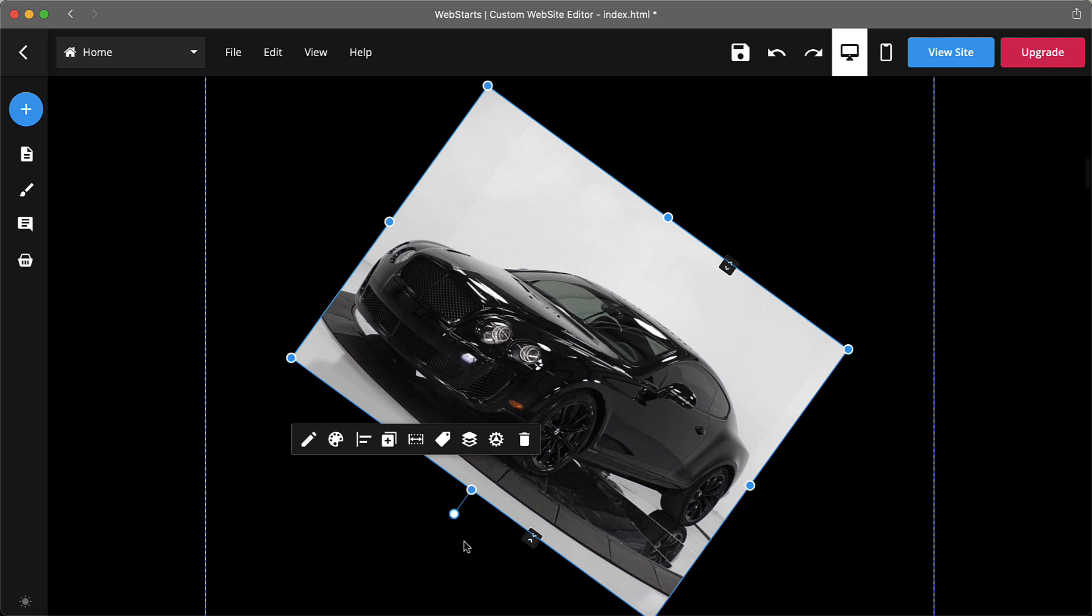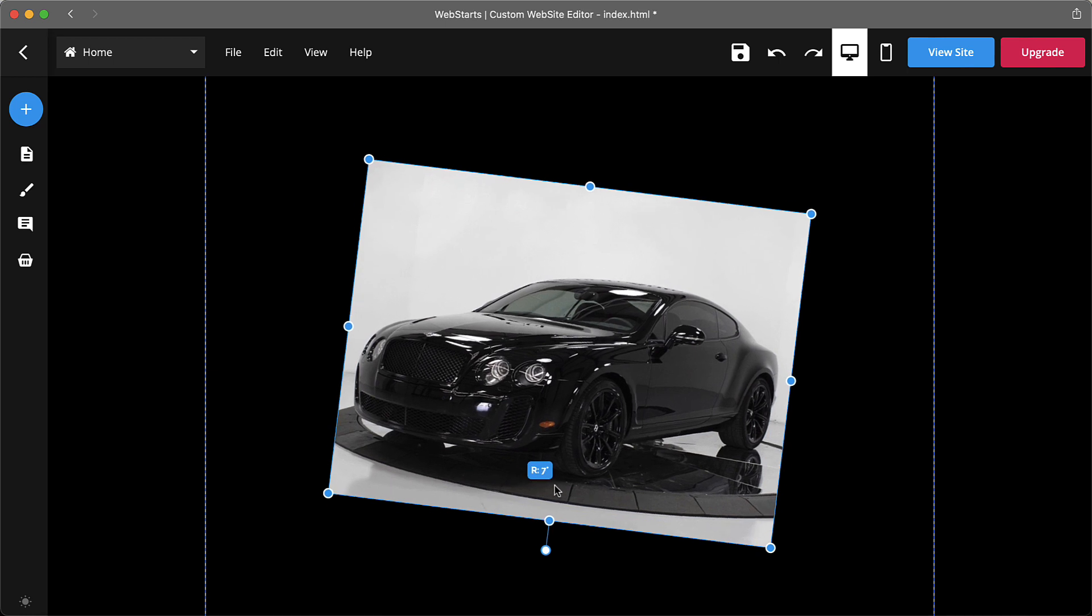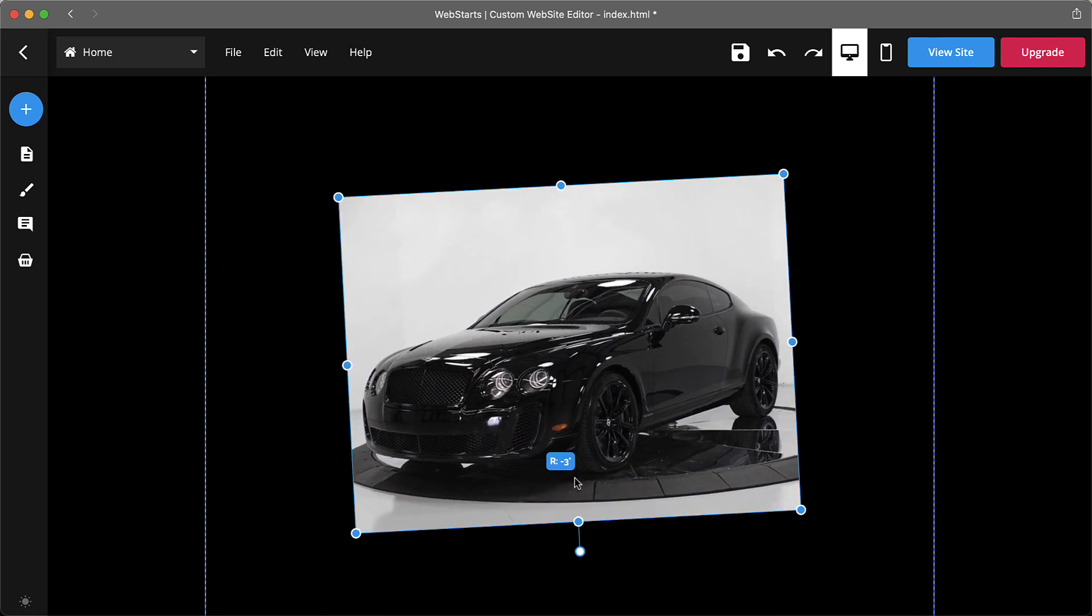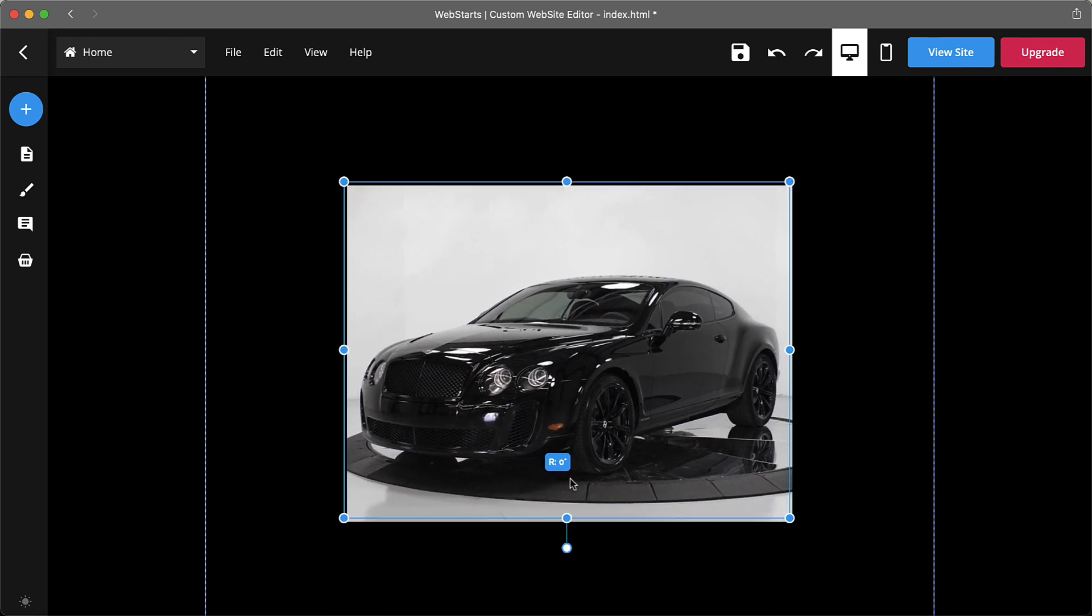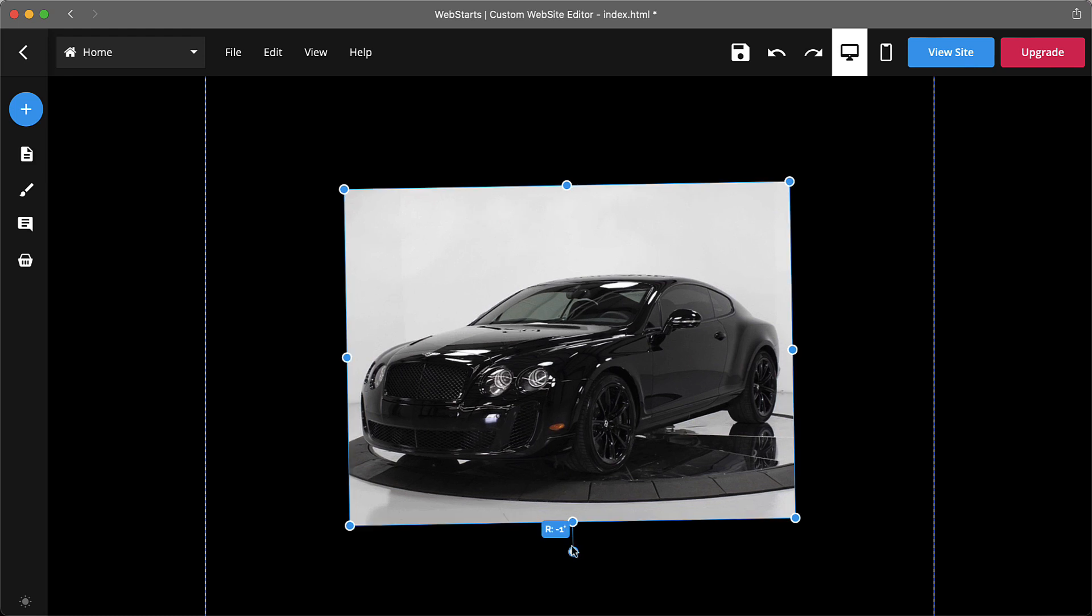There you have it, three page editor features to help you create a pixel-perfect website. As always, don't forget to subscribe and ring the notification bell to be the first to find out about new features from webstarts.com.